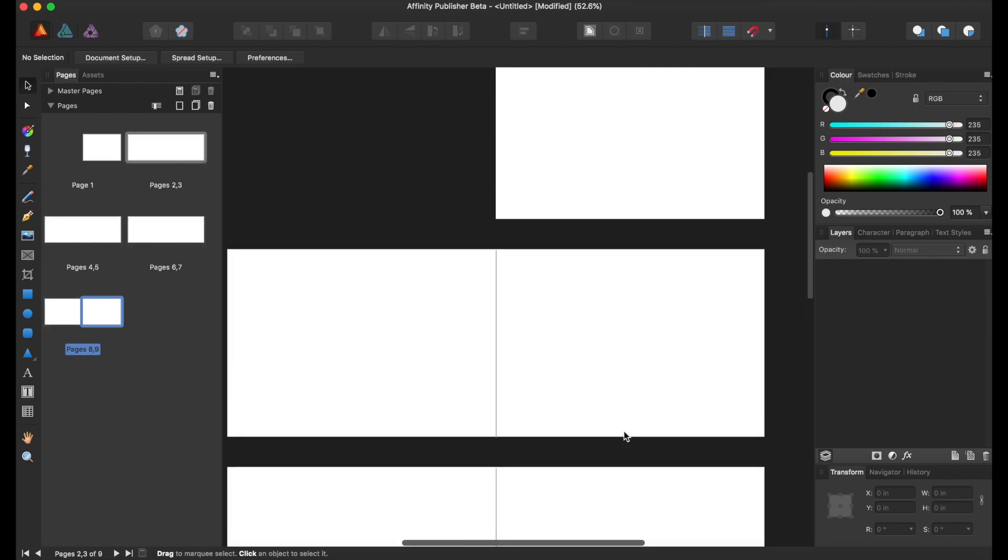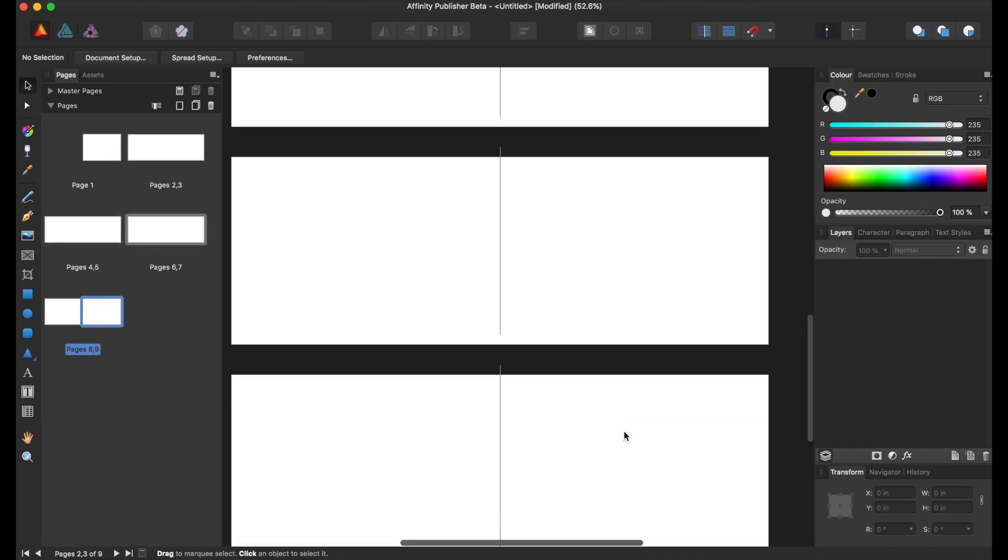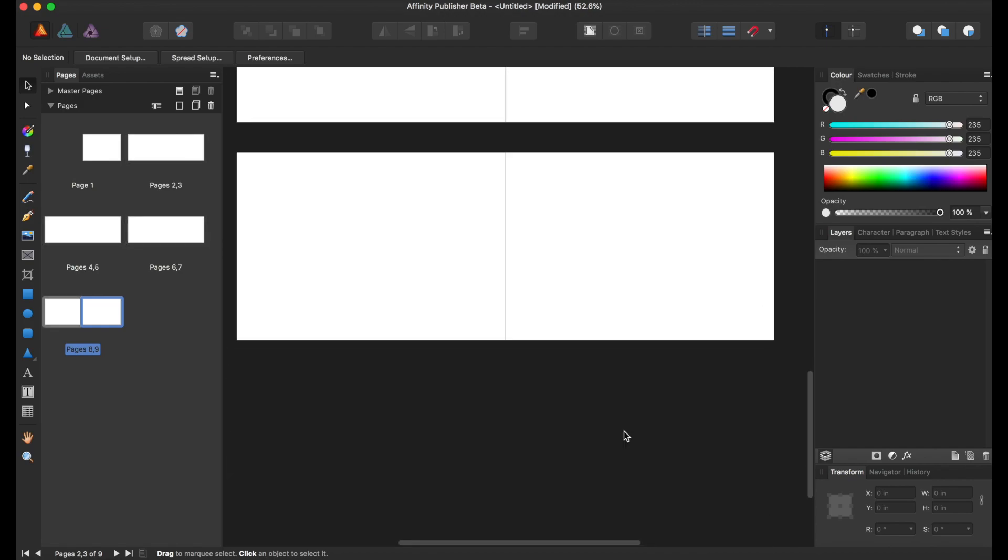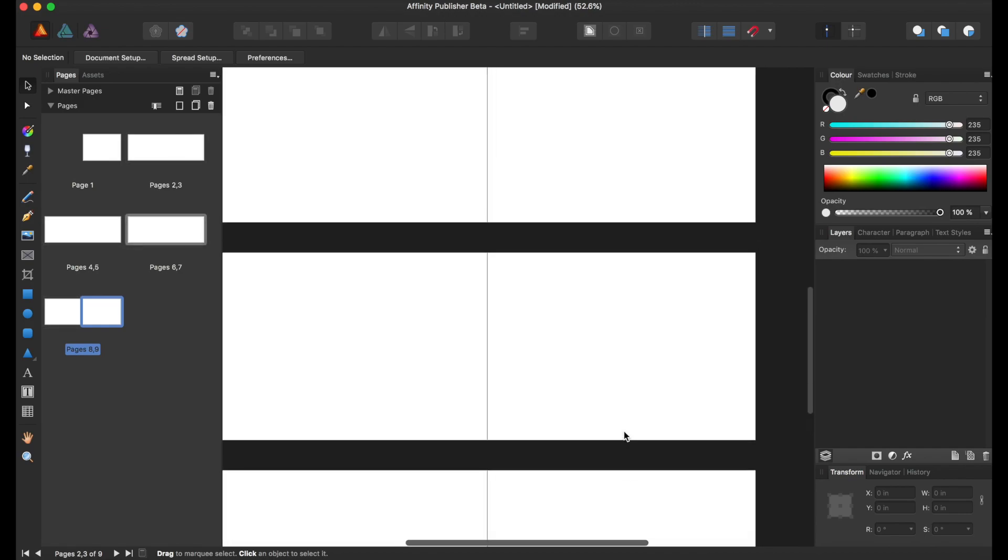Right now, it could be like a little leaflet book or maybe a children's book. But that's just the basic page setup in Affinity Publisher.